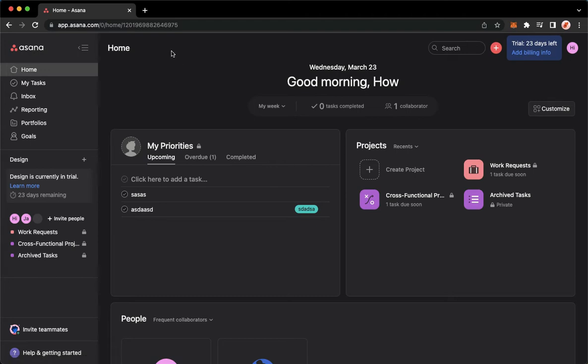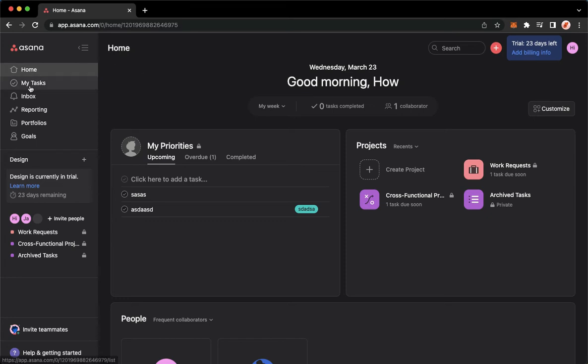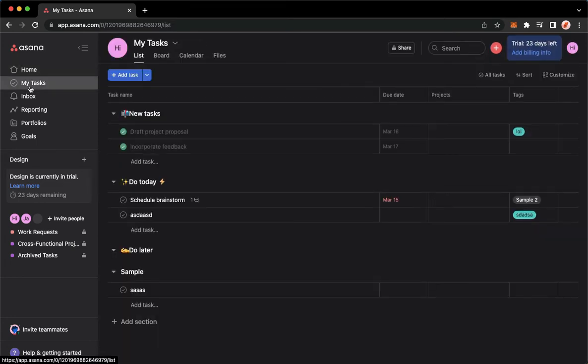Then proceed to app.asana.com. Once you are here, simply sign in using your account. Once you've signed in, you may either go to My Tasks or you may also go to Projects. So let's proceed first with My Tasks.